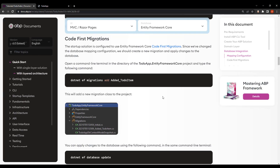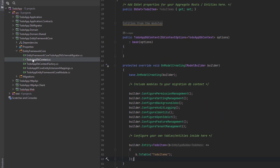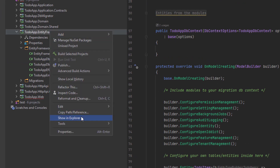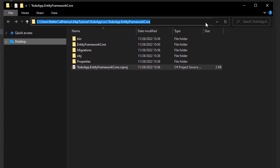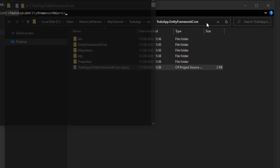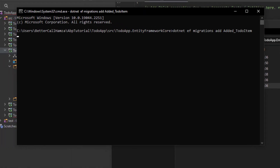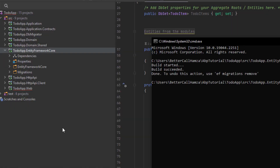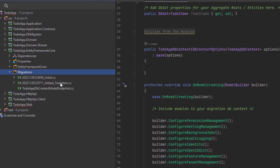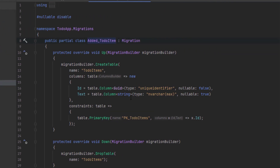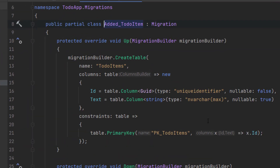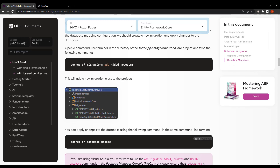After adding a DbSet, we need to add the migration. I'm going to copy the command, go to the Entity Framework Core project, open the terminal, and paste it. Now we can see our migration 'Added TodoItem' right here. We can see our table with the new DbSet. Let's also update the database.